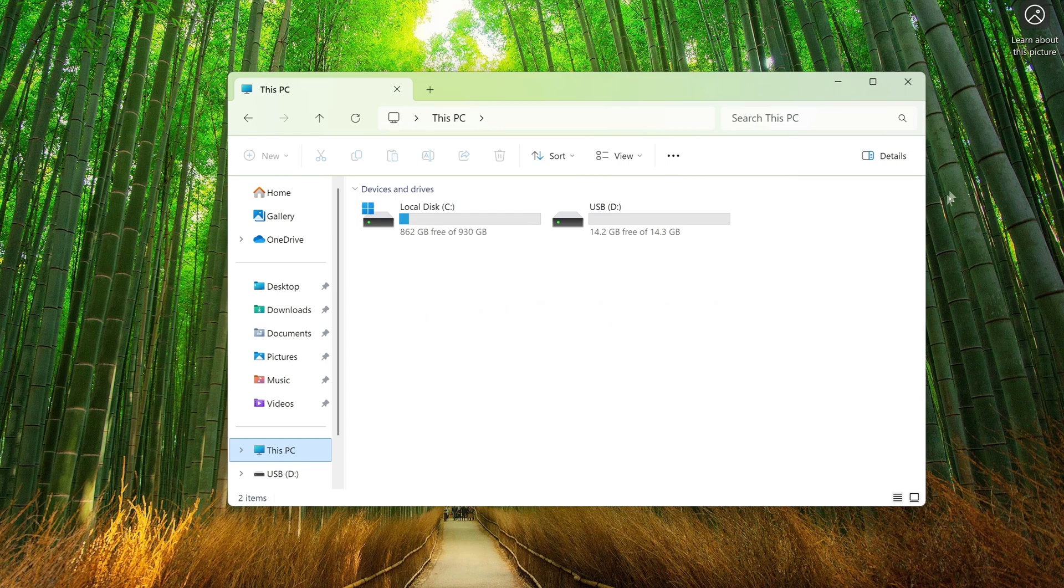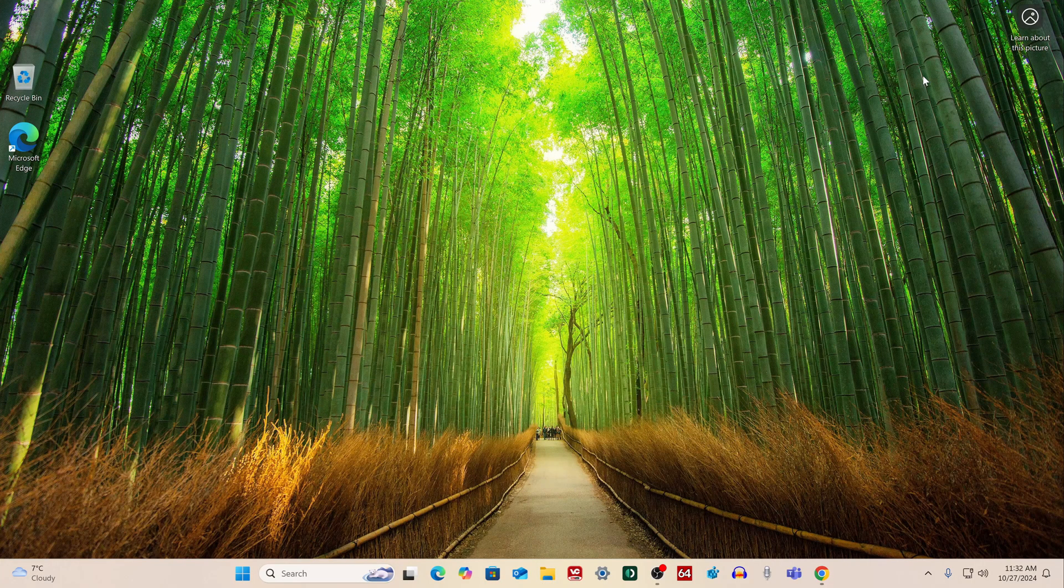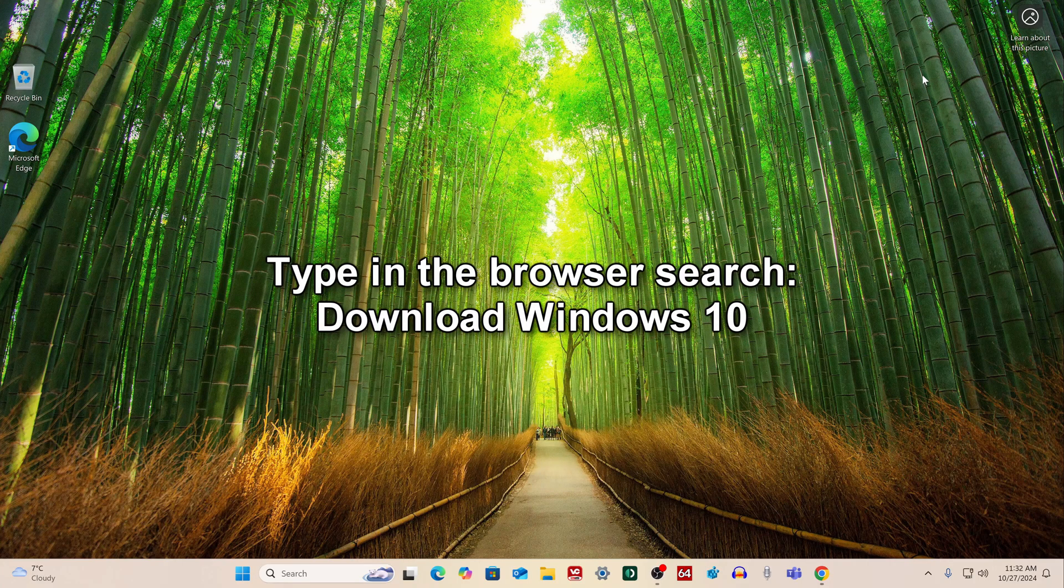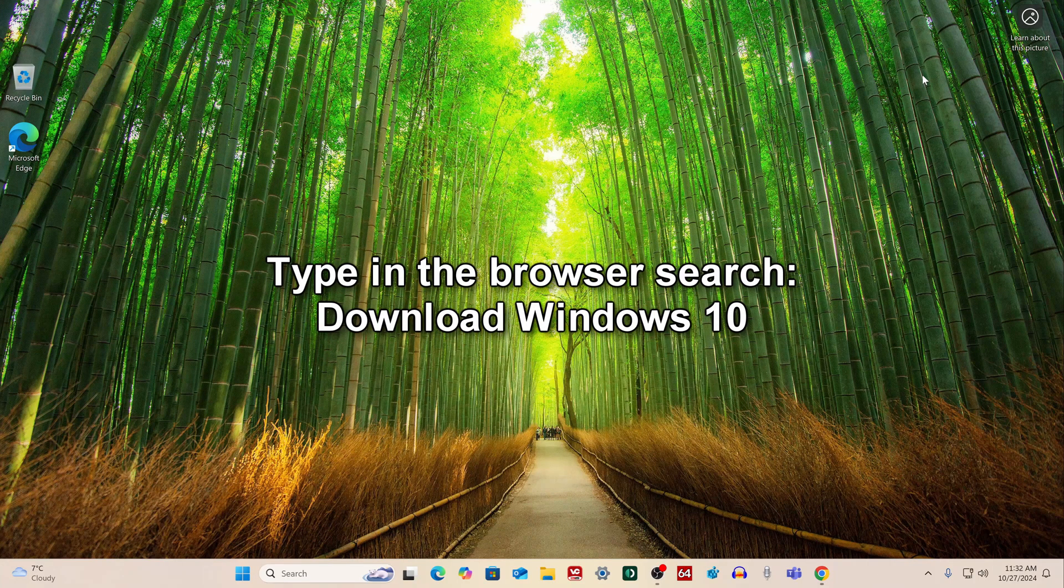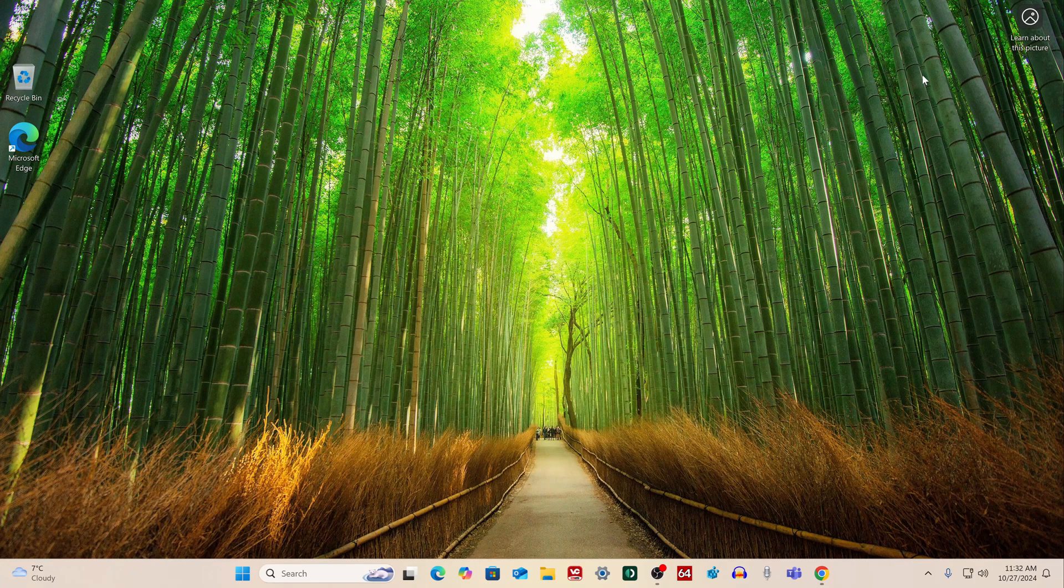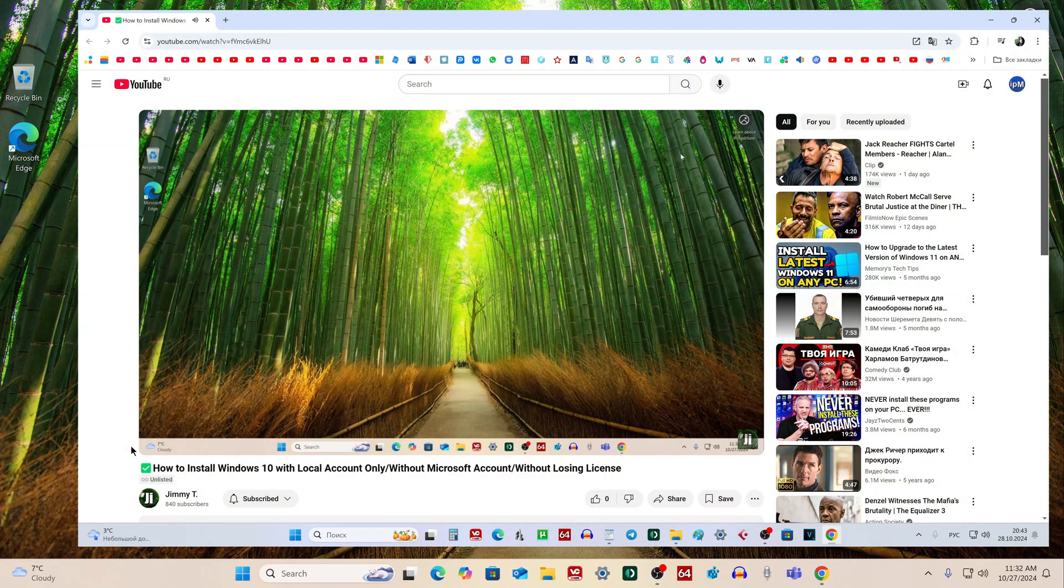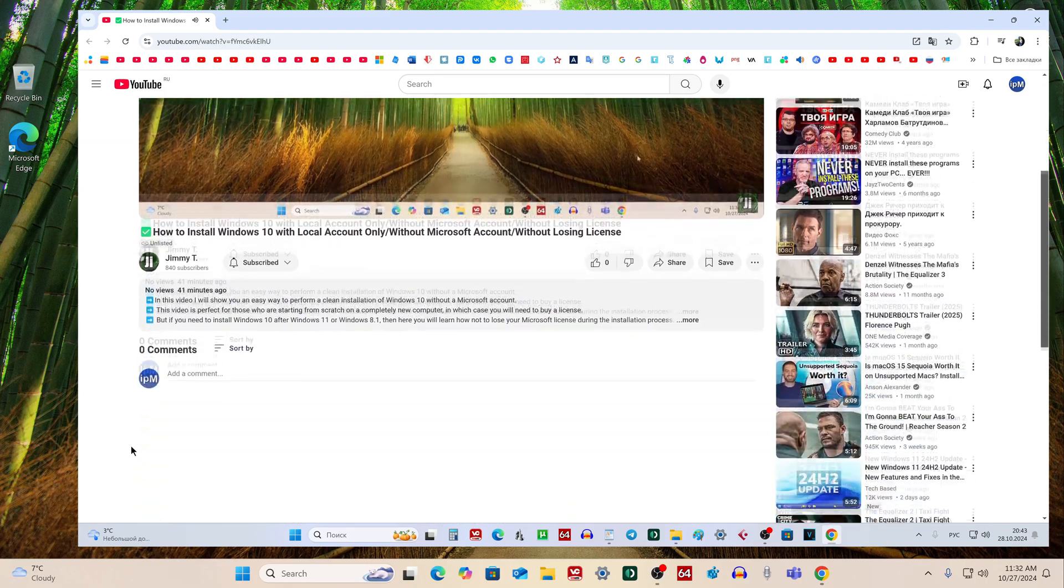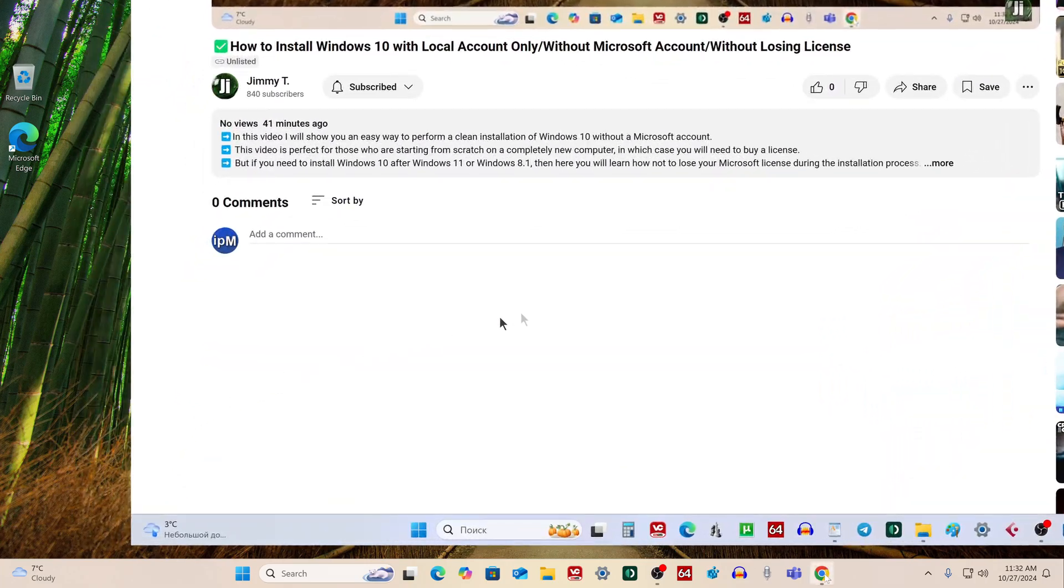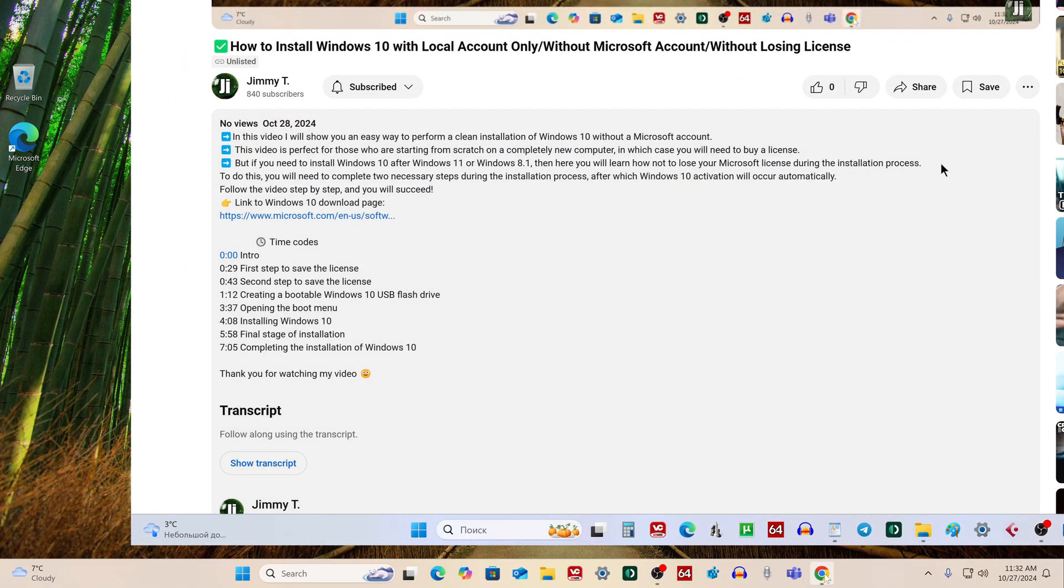Open your browser and in search write 'download Windows 10,' or open the video description and click the link to the Windows 10 download page.